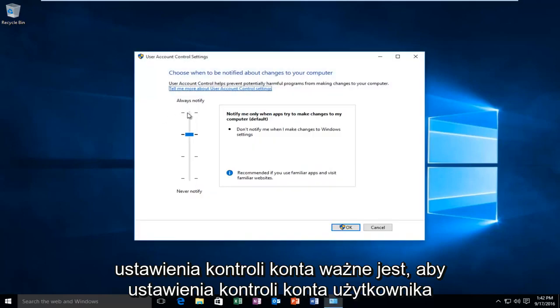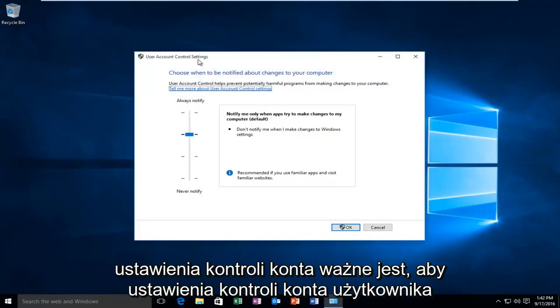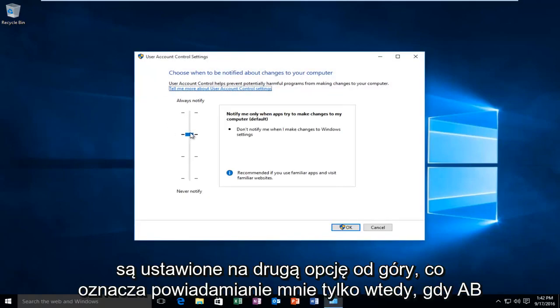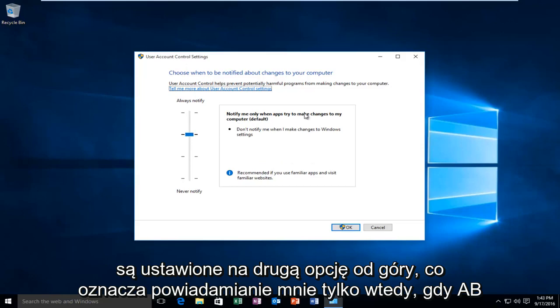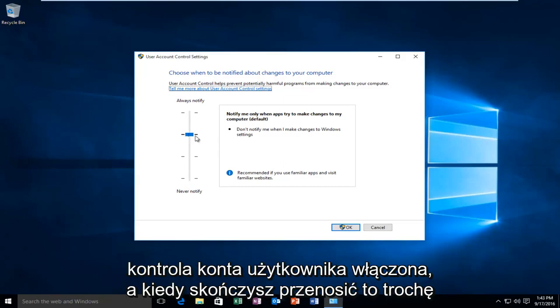It's important that the user account control settings are set to the second option from the top, meaning notify me only when apps try to make changes to my computer. If it's turned off, make sure you have user account control enabled.